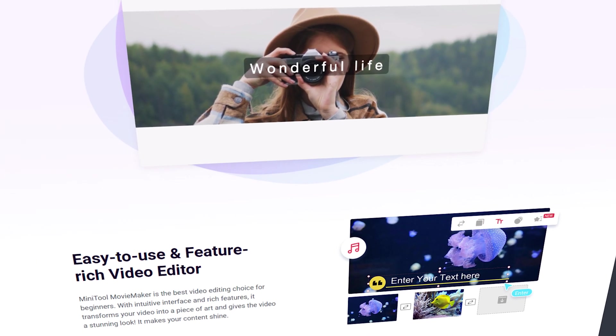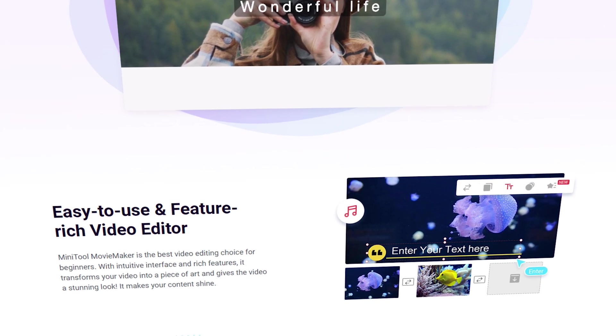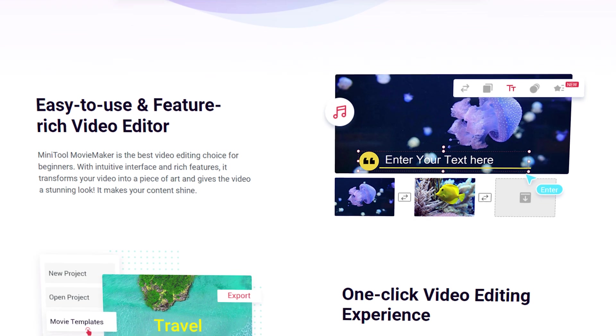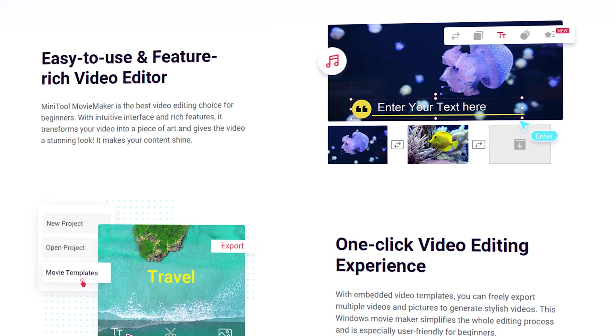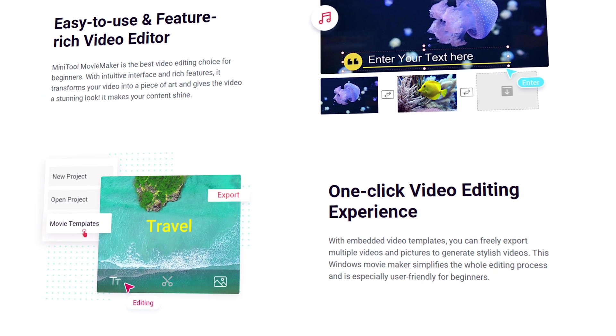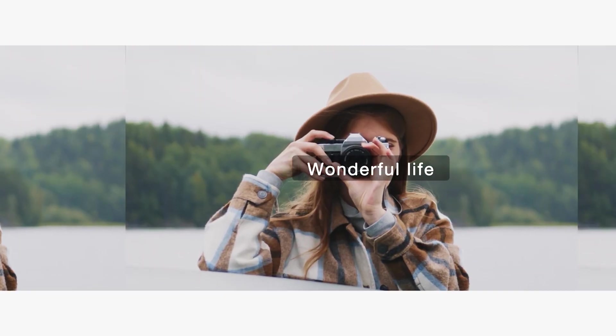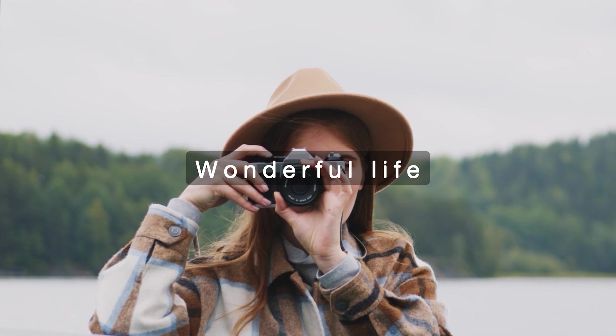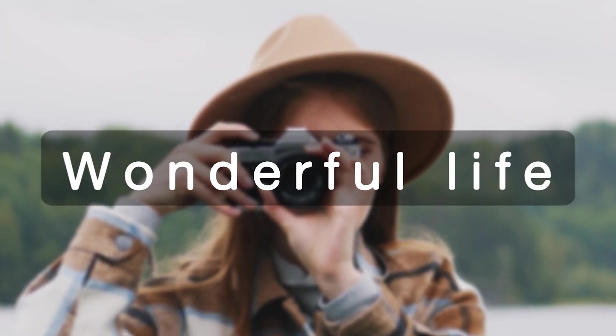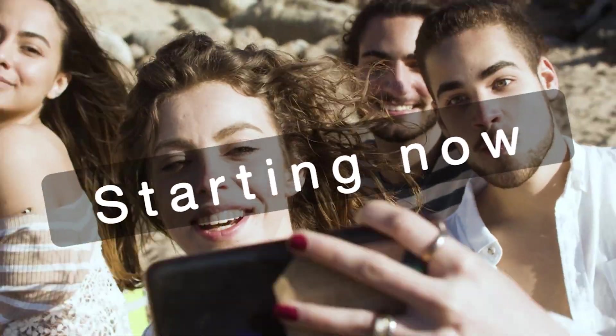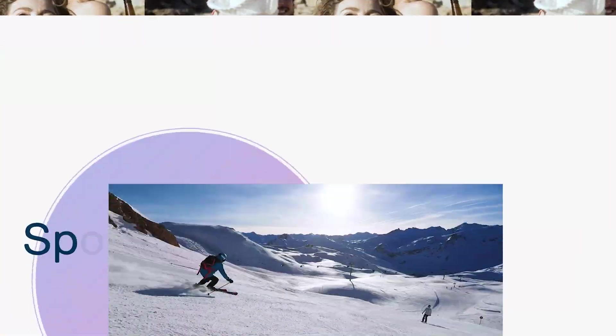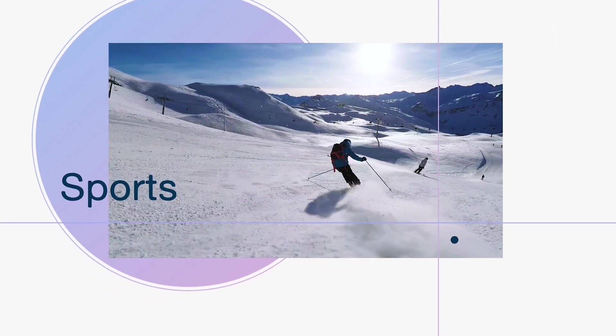Mini Tool Movie Maker is a free video editing software, and it's the best video editing choice for beginners. Inside this app you will get different types of templates, so you can easily export multiple videos and pictures to generate stylish videos.